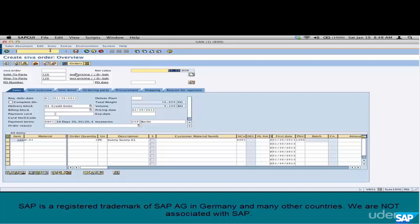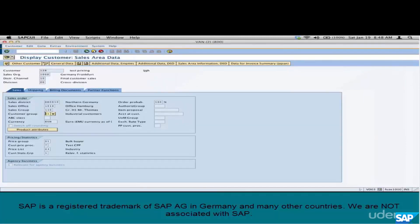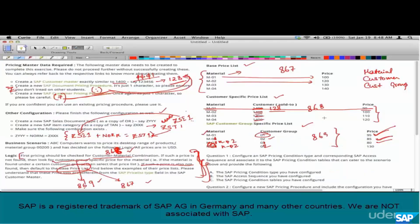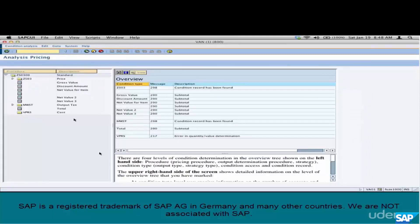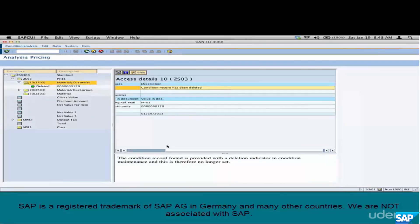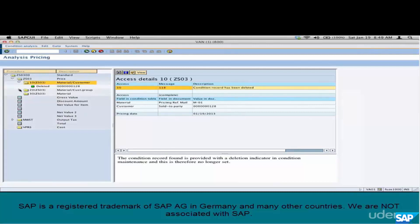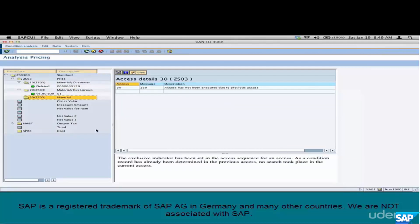The price is now 95. Is that correct? The customer-material record has been deleted, so SAP looks for the customer group-specific price. Does customer 128 really belong to customer group 01? Let's check — go to VD03 for customer 128. The customer group is 01. So for customer group 01, material M01, the price is 95. In the pricing analysis, you can see SAP noted the customer-material record was deleted, then found the condition record of 95 euros from the customer group combination.